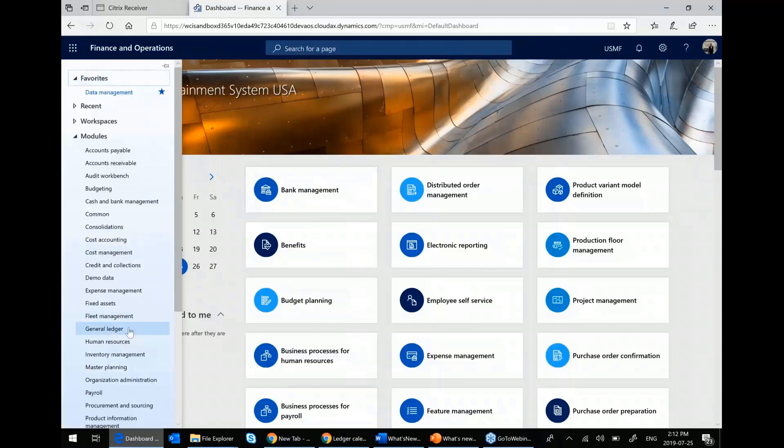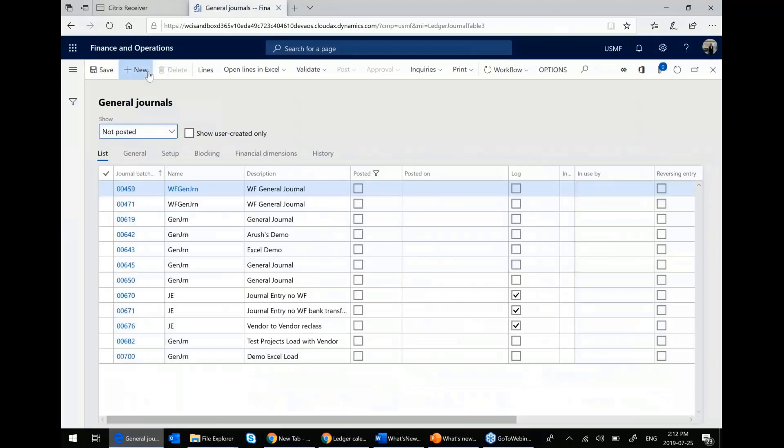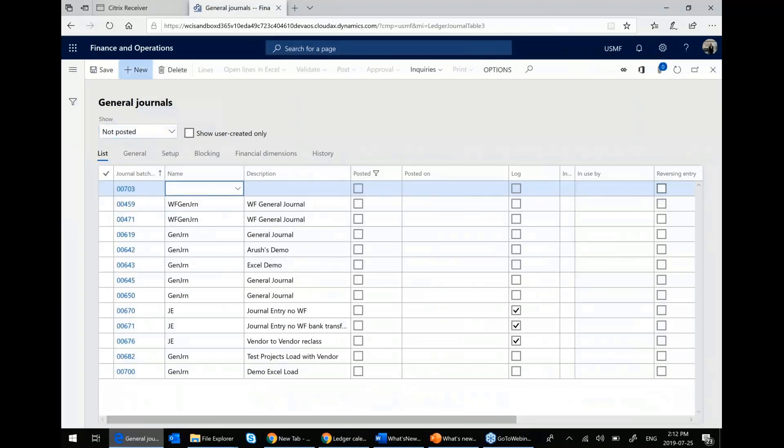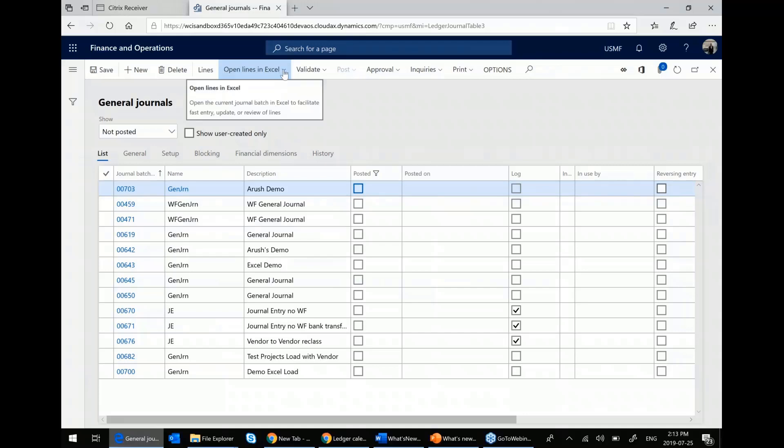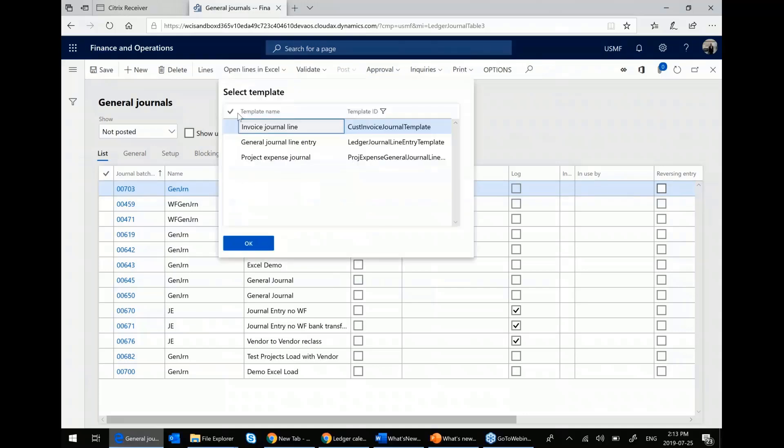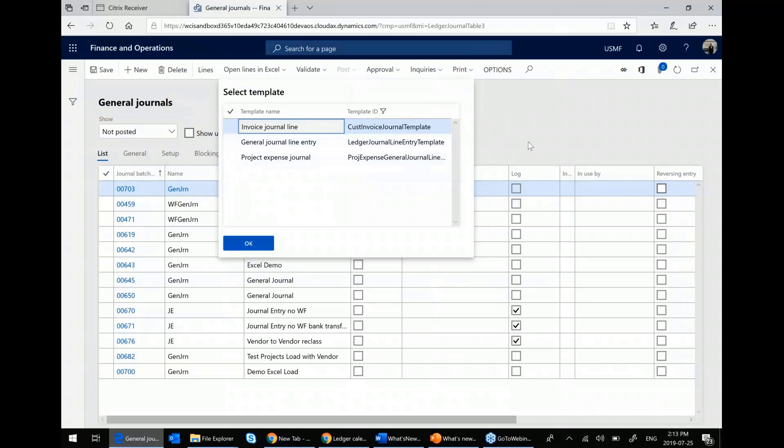Let's go into the general ledger again, and let's go into just a regular general journal this time. I'm going to create myself a new journal. What you see in any screen where you have a journal set, you can go to this button up here and press open lines in Excel. And what you see is we have three different templates available to us: our standard general journal load, our invoice journal, specifically customer or AR invoice journal loads, and finally, a project expense journal load.